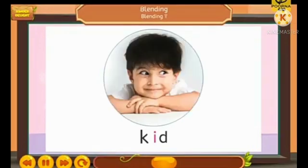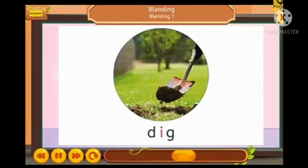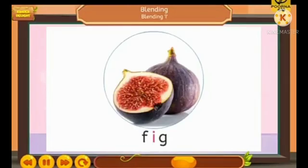Kid. K-I-D. Kid. Dig. D-I-G. Dig. Fig. F-I-G.